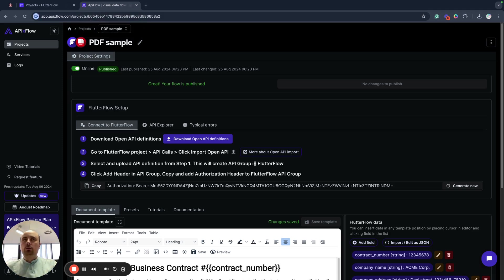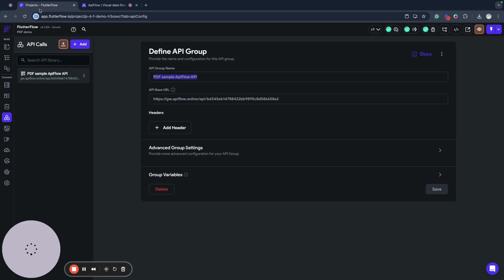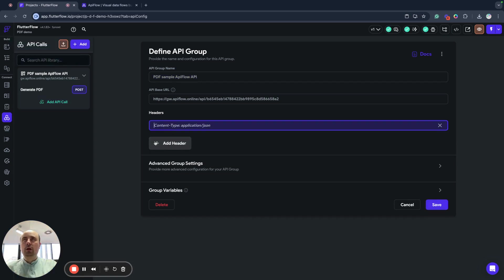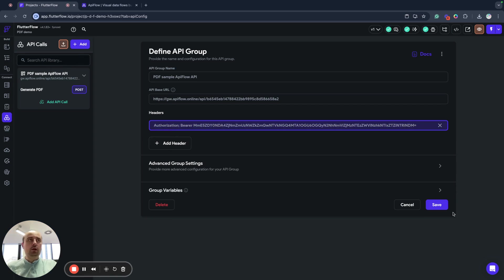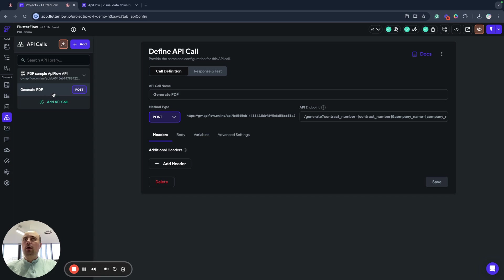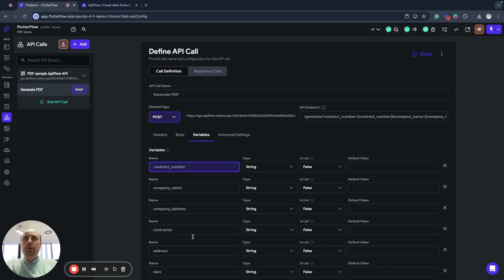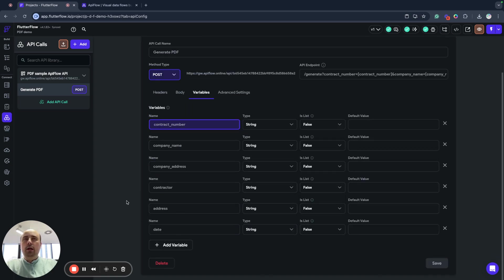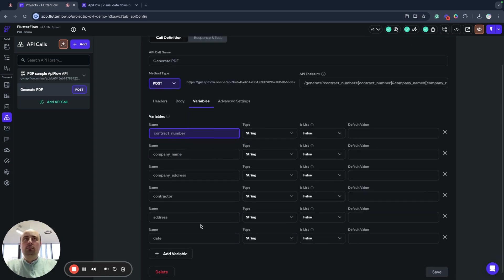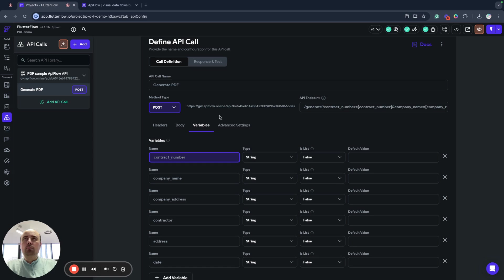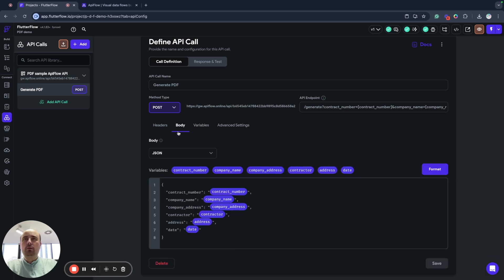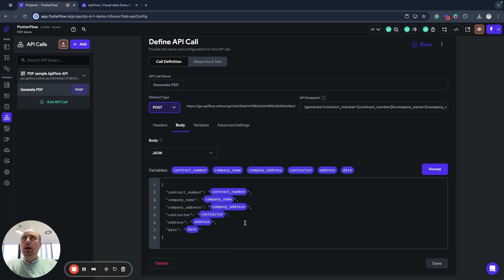Here I need to copy authorization from my API Flow project and add it to headers in Flutter Flow. I add authorization and now I have a single action called generate PDF and it will contain my variables that we specified in my data model and it will have body mapped to that data.